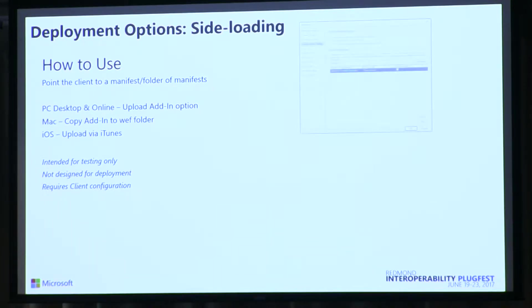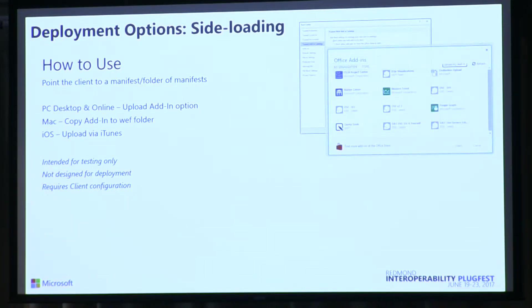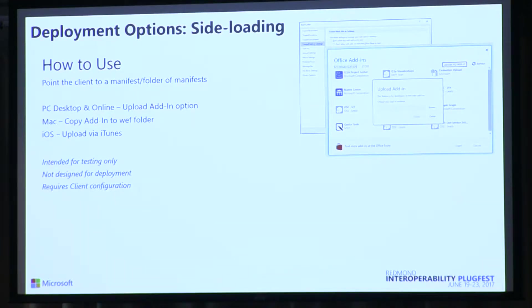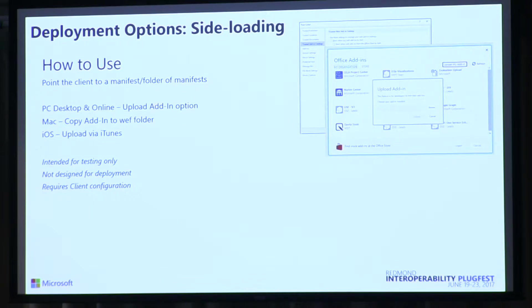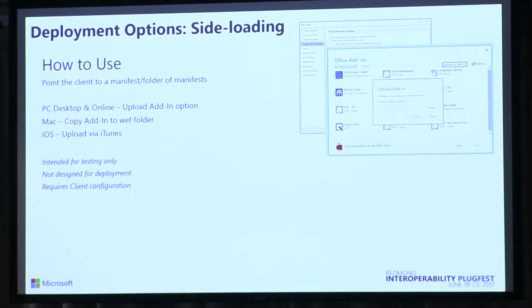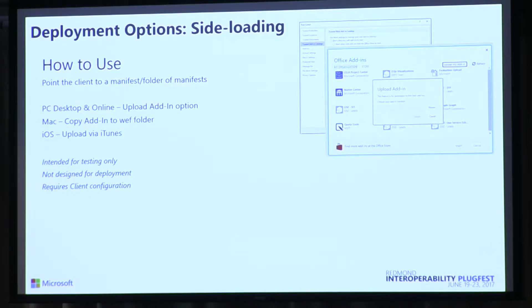So on a PC, side-loading is you go into the app, you go to the add-ins, into the add-in section, either through the store. Or if you're going to talk into the store, you can then choose to do a load. It'll pop up a dialog. And you say upload. You select your manifest file, which is just an XML file. You say OK. And then it loads right in. So that's side-loading from a PC.